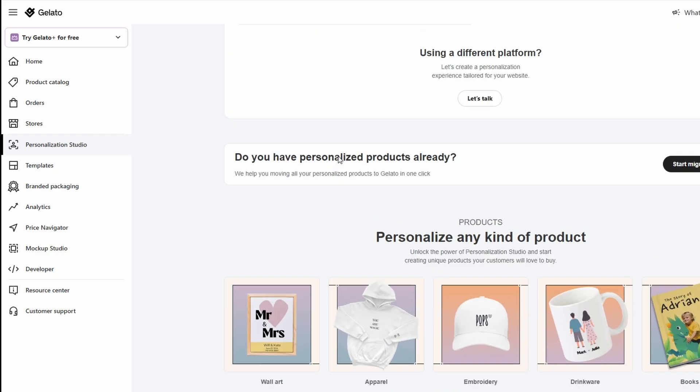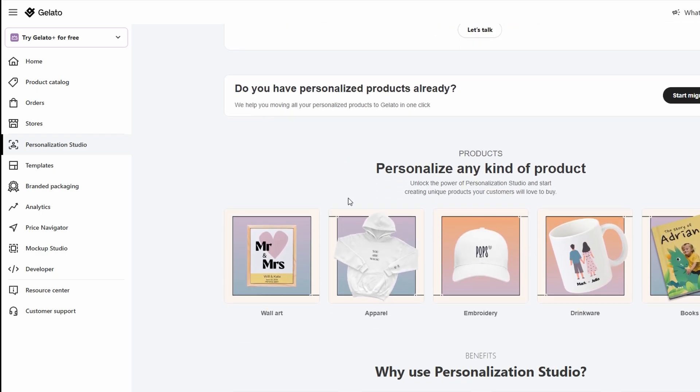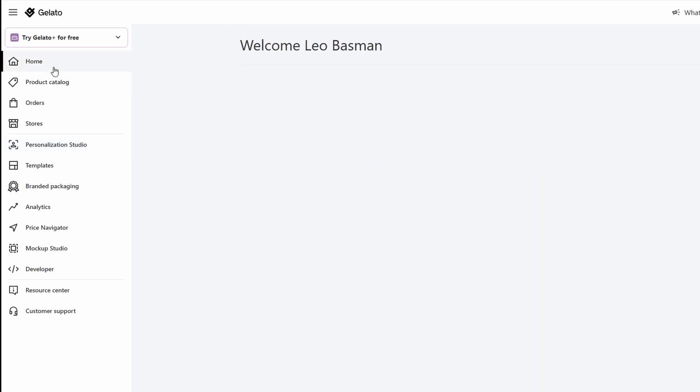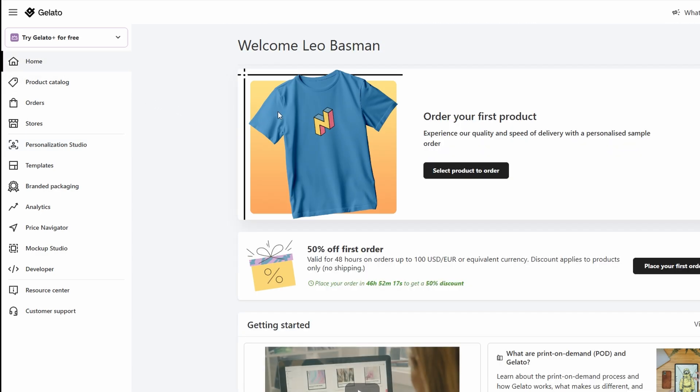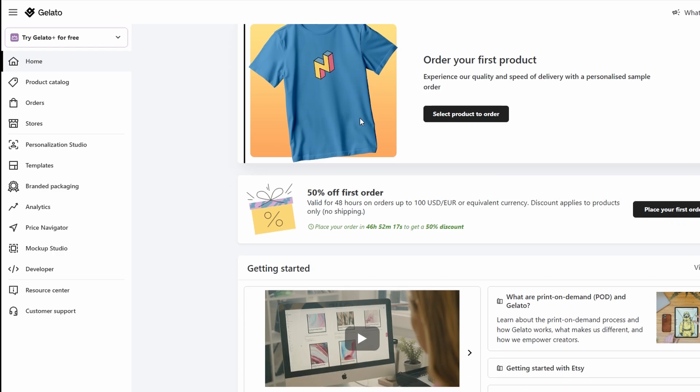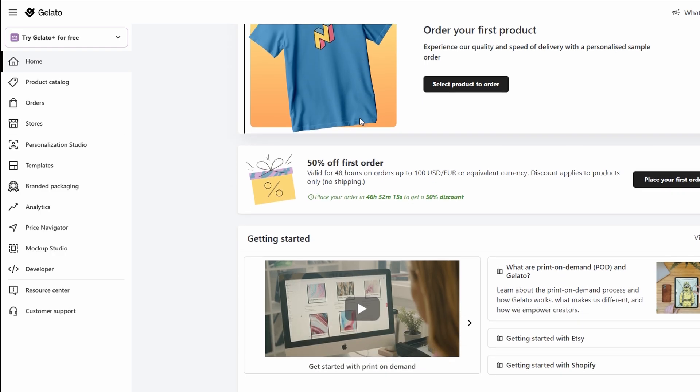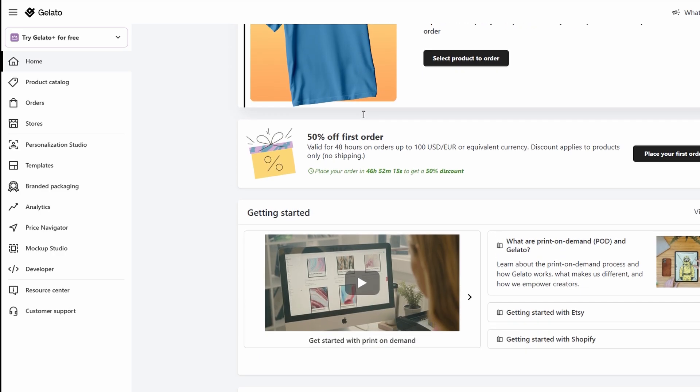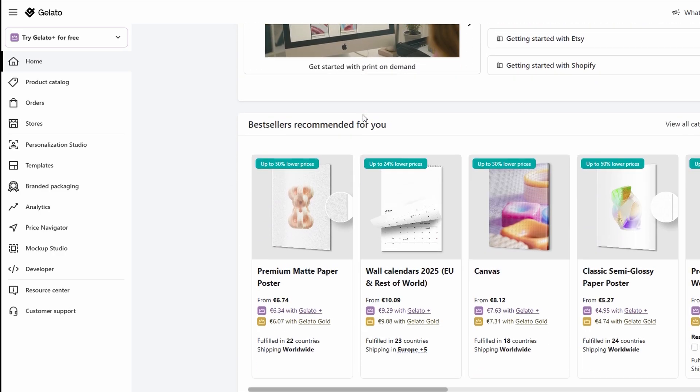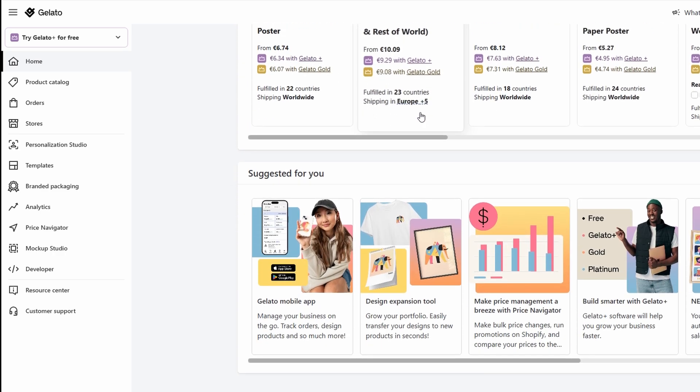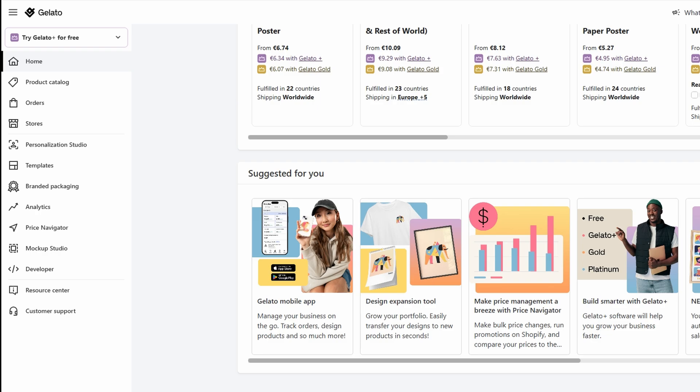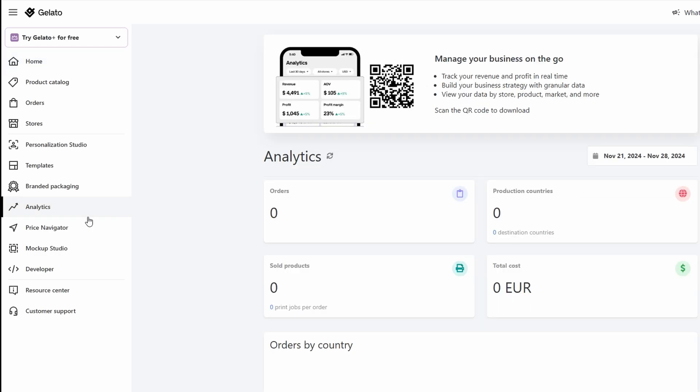Once someone buys your product, Gelato will handle the printing, packaging, and shipping directly to the customer. The best part is that you don't have to worry about anything else. Gelato takes care of all of the fulfillment. All you have to do is sit back and wait for your payment to come through. After the sale, you'll keep the difference between what you charged and what Gelato charged you.